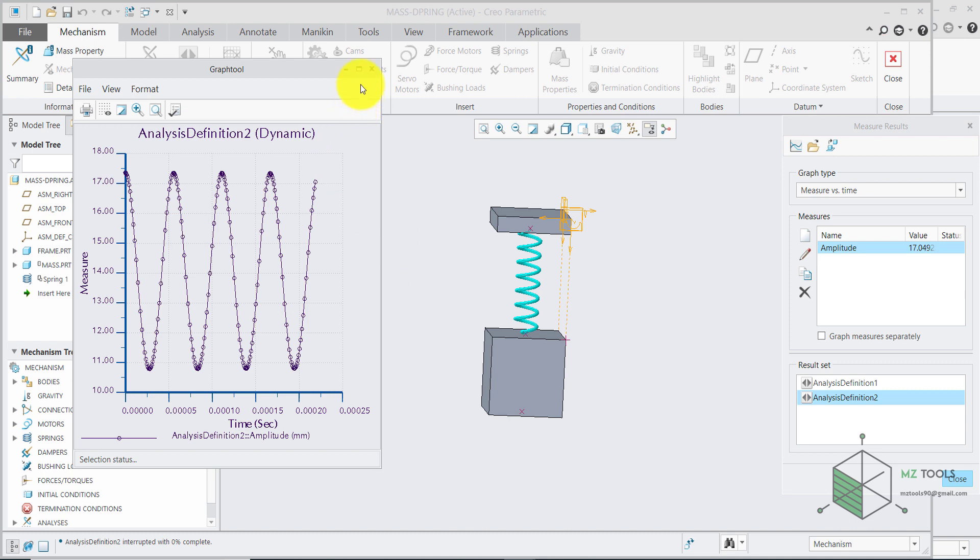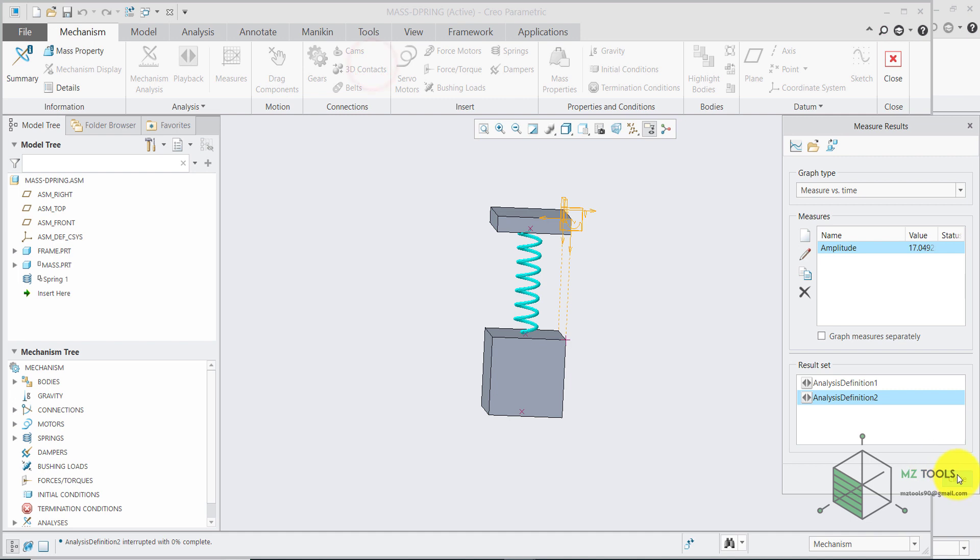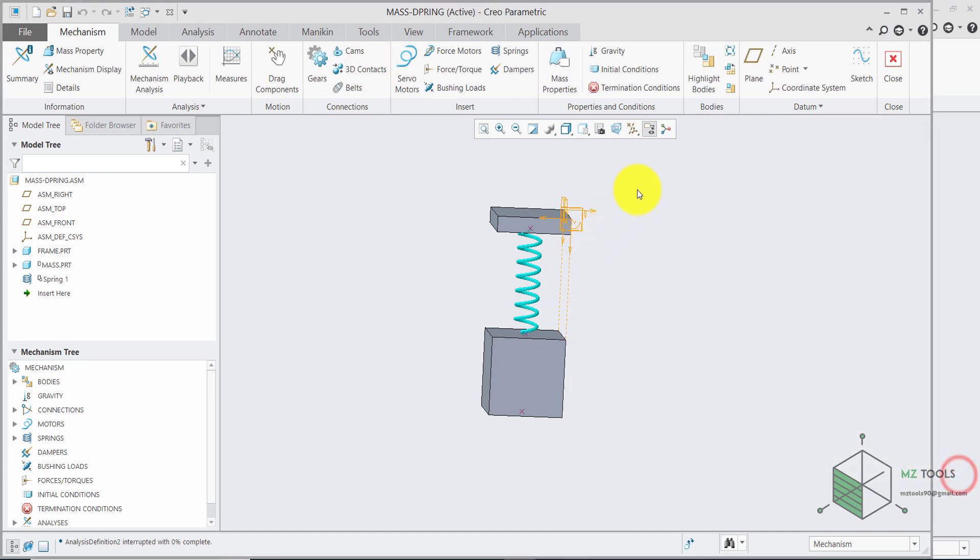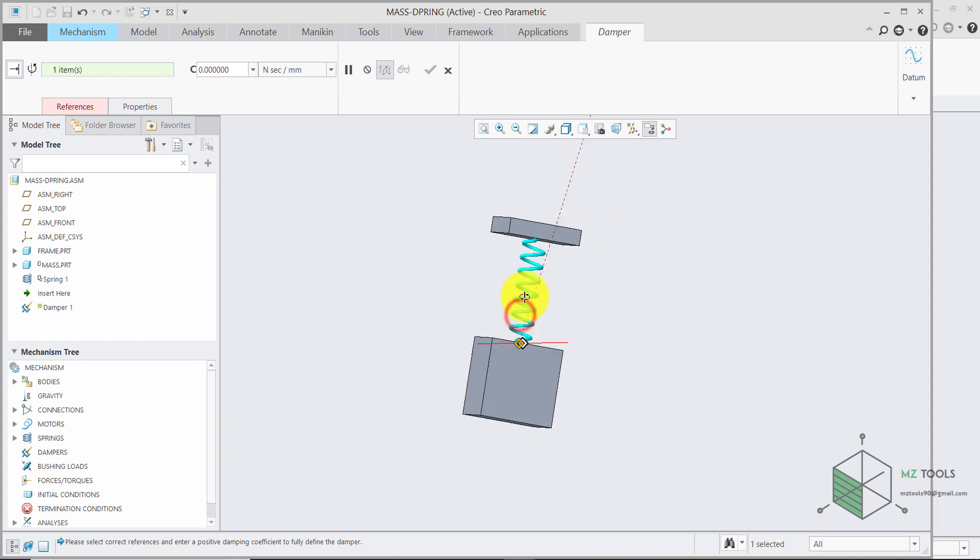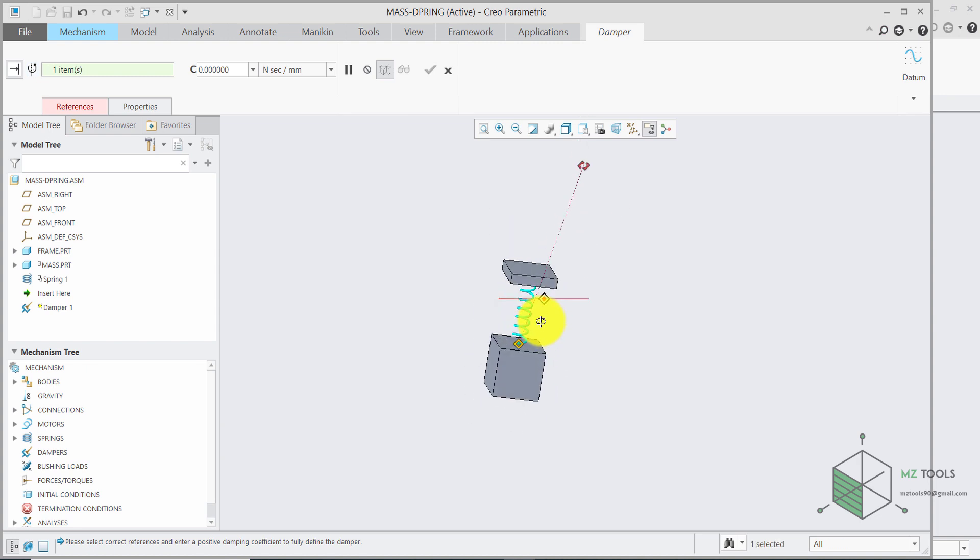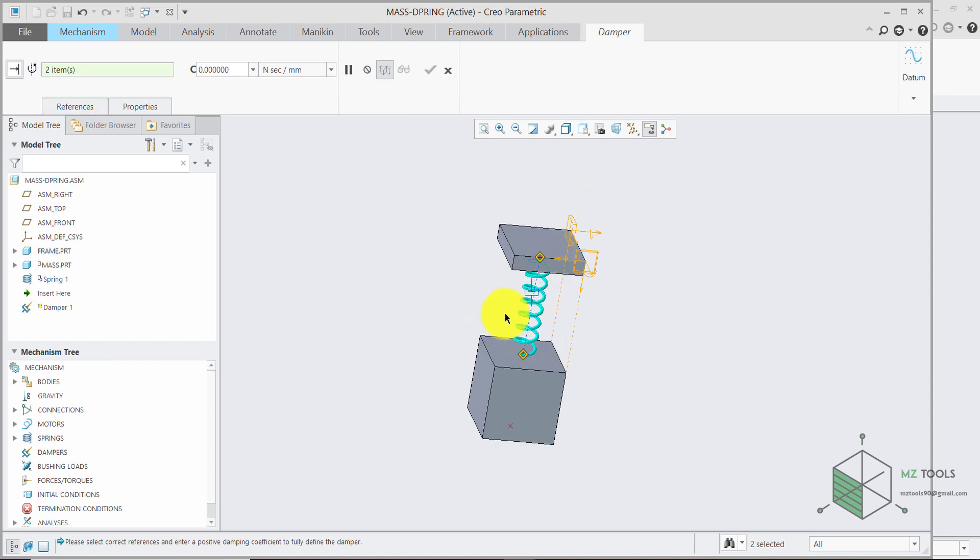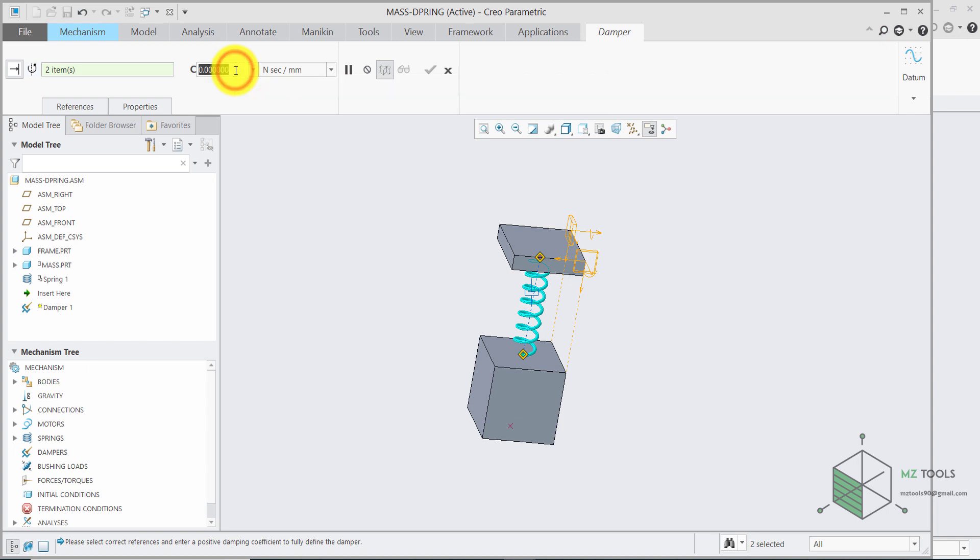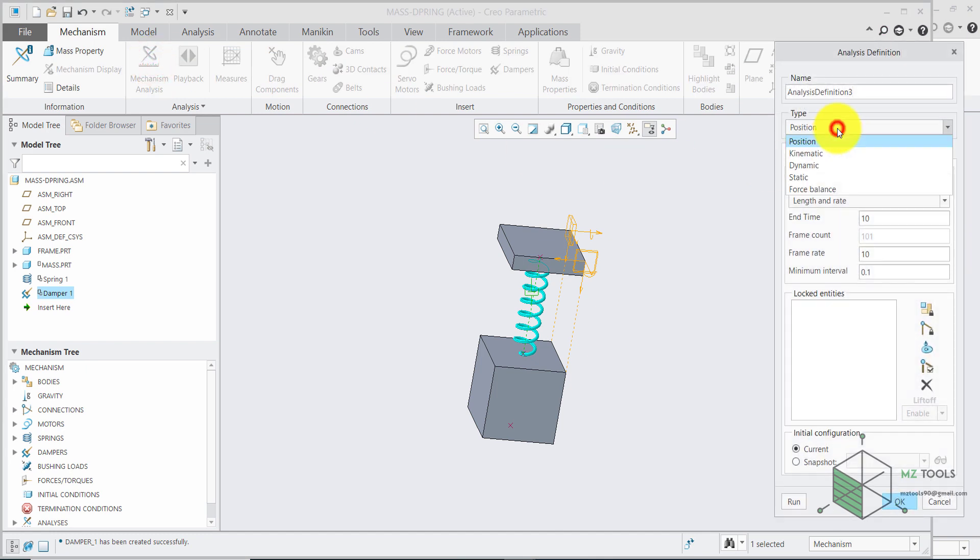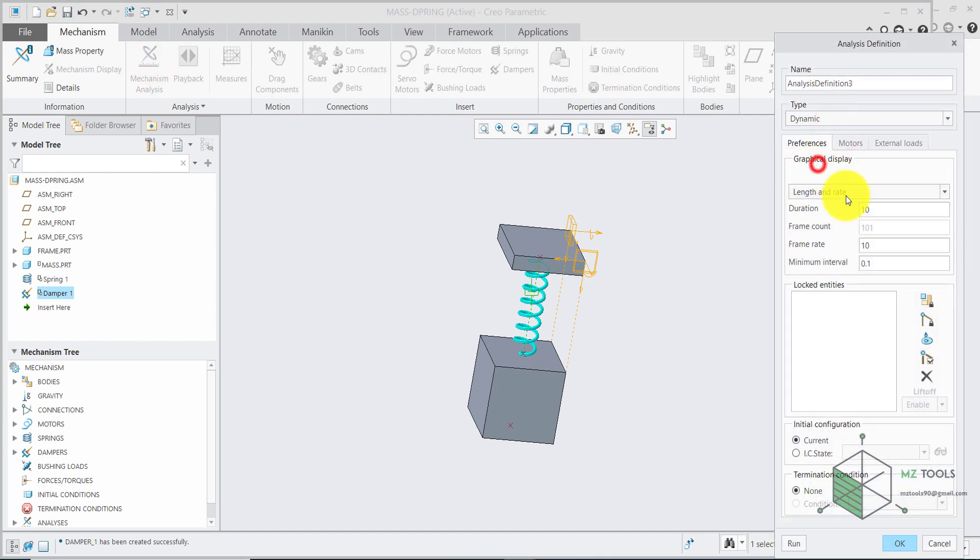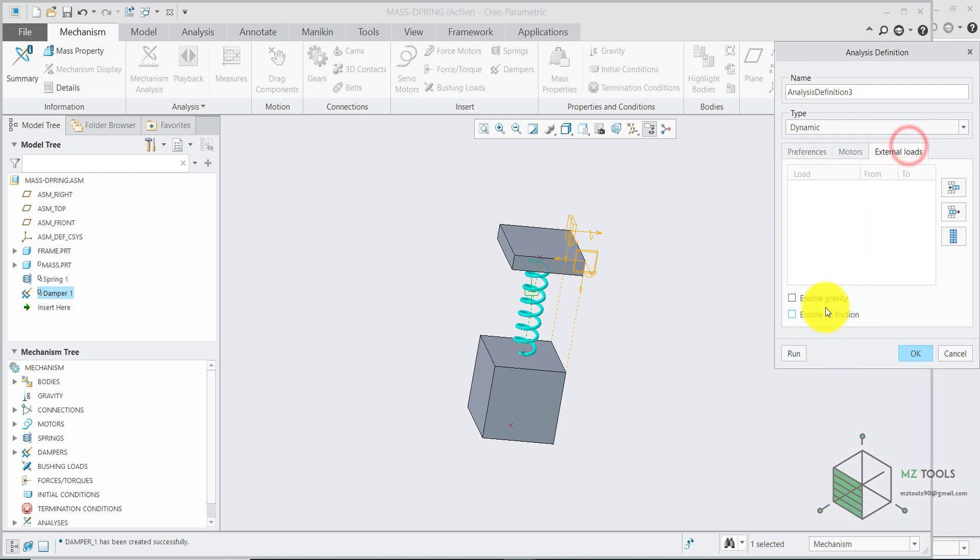Now. Let's talk about adding a damper. Which is easy. Go to dampers. Then select this point. You need to grab this one. And place it on the other point. And here you need to. Define the damping coefficient. I will set it to 0.05 for now. And once again. Go to mechanism. Dynamic. Set this to one second. External loads. Enable gravity. Then run.